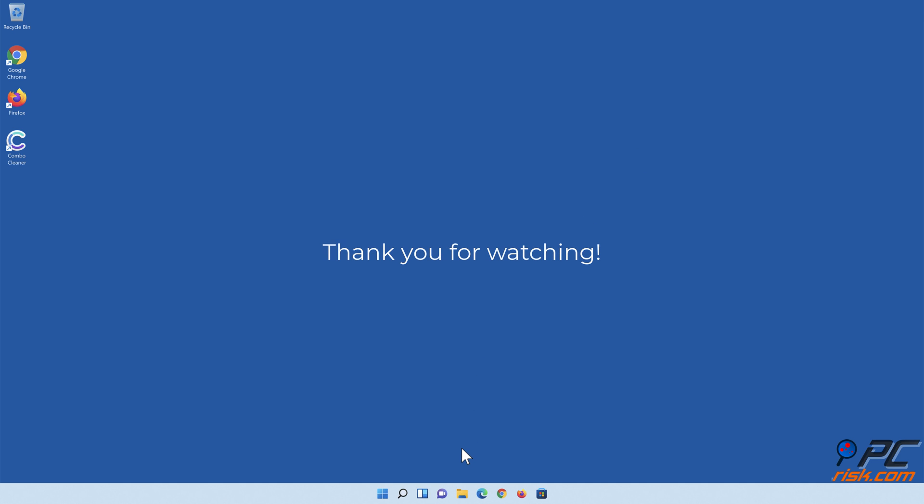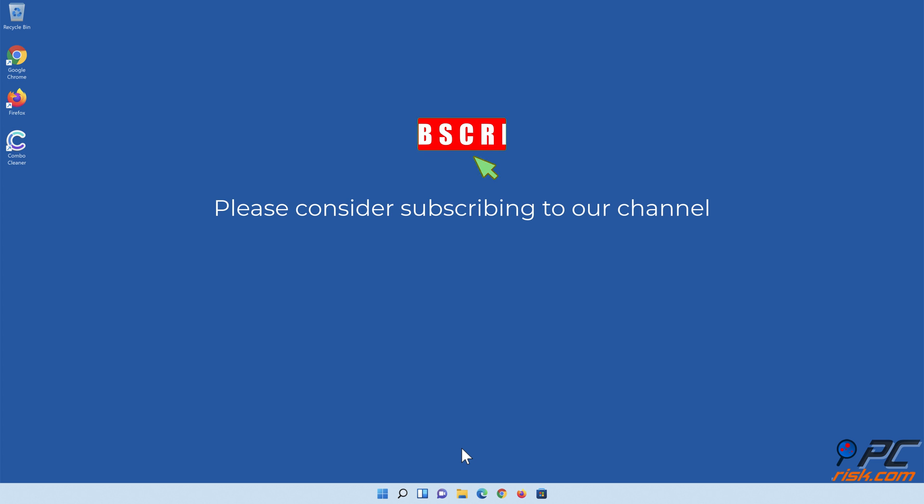Thank you for watching. Please consider subscribing to our channel.